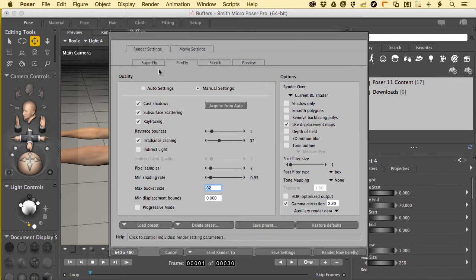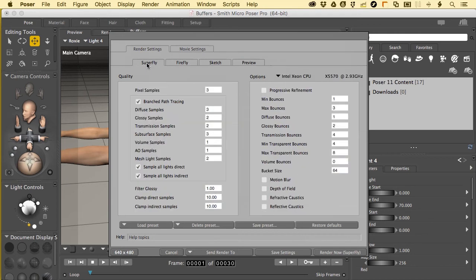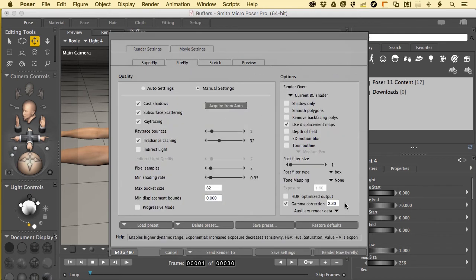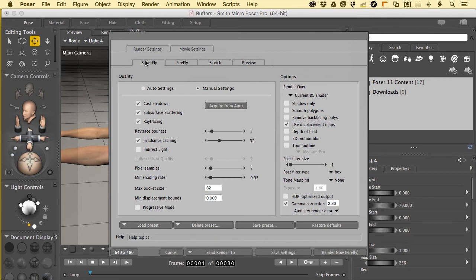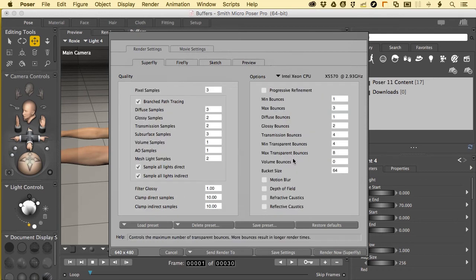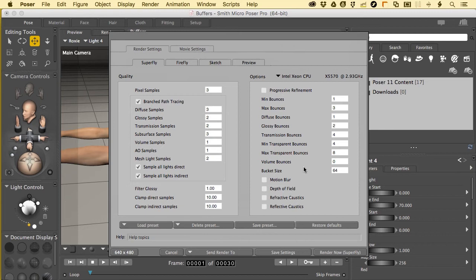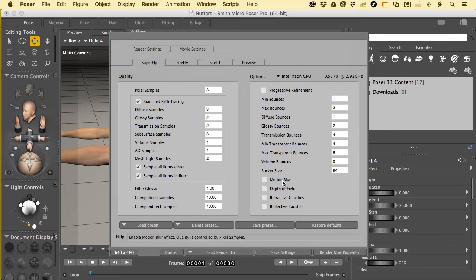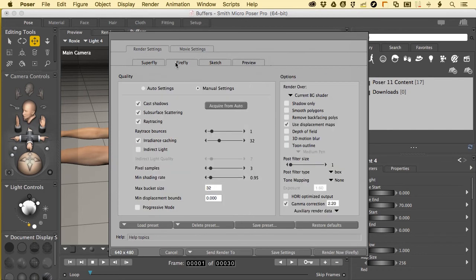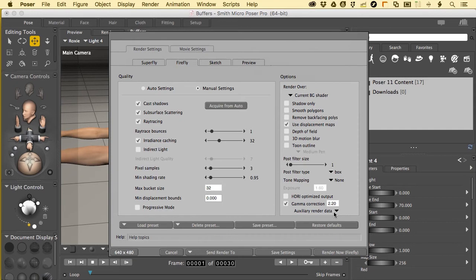So I happen to have Firefly settings open here in the render settings and obviously there's Superfly. They have a little different modes right here. On the Superfly you'll notice that there's no extra thing for additional information to come out with it. We can enable certain things like caustics and motion blur, those types of things. In Firefly however we have something down here called Auxiliary Render Data.